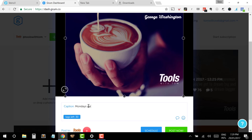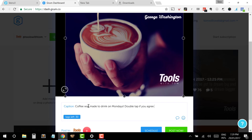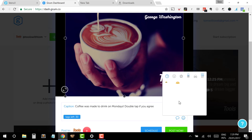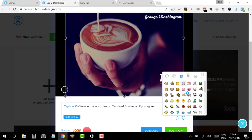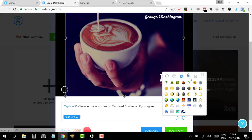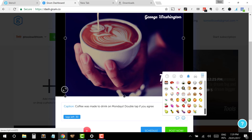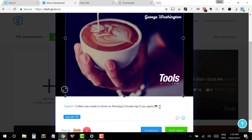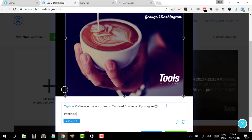And then I can call that whatever I'd like in terms of my caption. Coffee was made to drink on Mondays. One of the things I love about Grum as well is once you've done your caption is it allows you to even go through and add emojis as well. So just give them a moment to load. If I find one of a coffee mug, there we go. And then I'll just add in, I always add in three hashtags that I will usually put on my posts, entrepreneur, marketing and blogger. And now this one's ready to go.